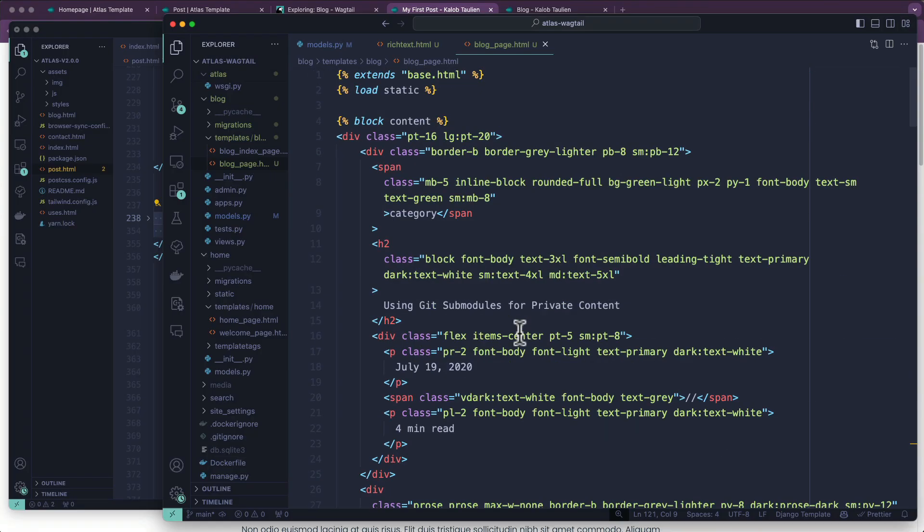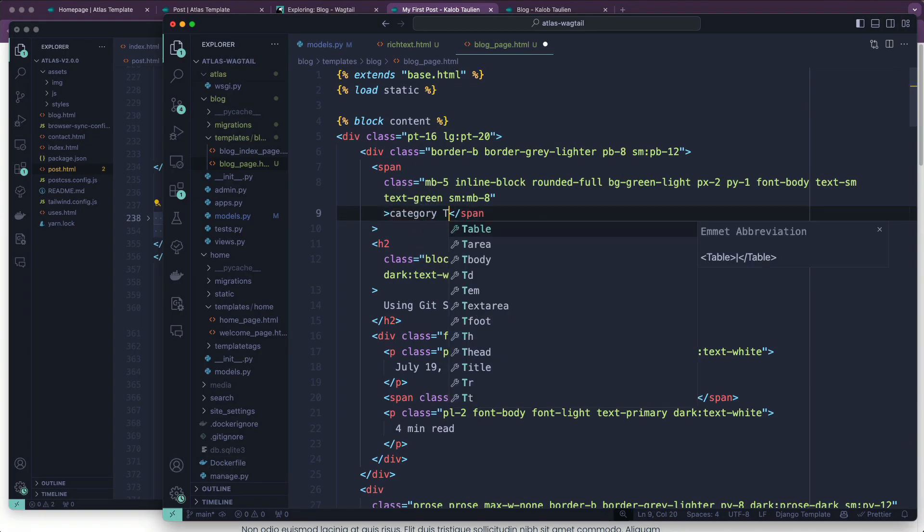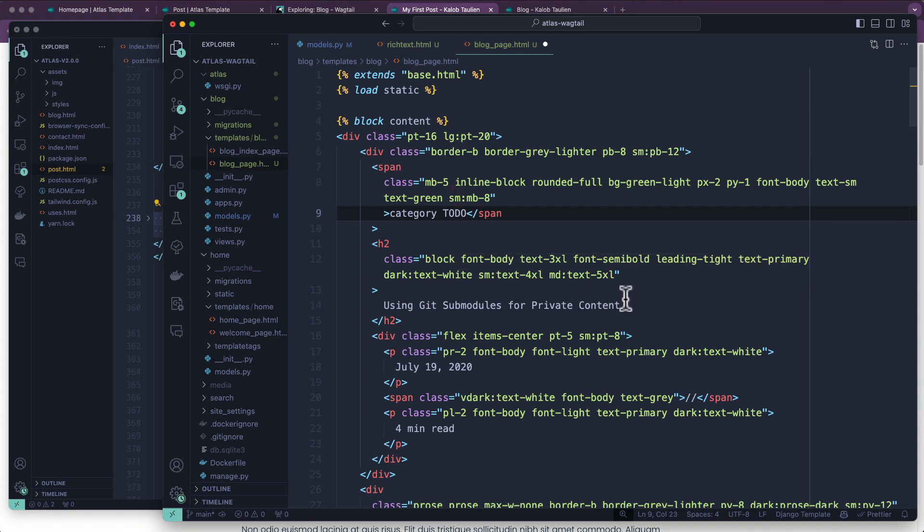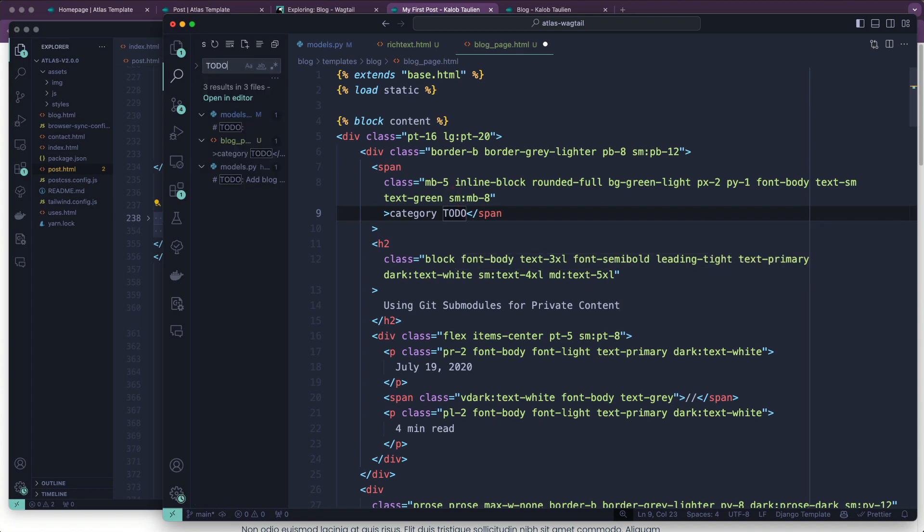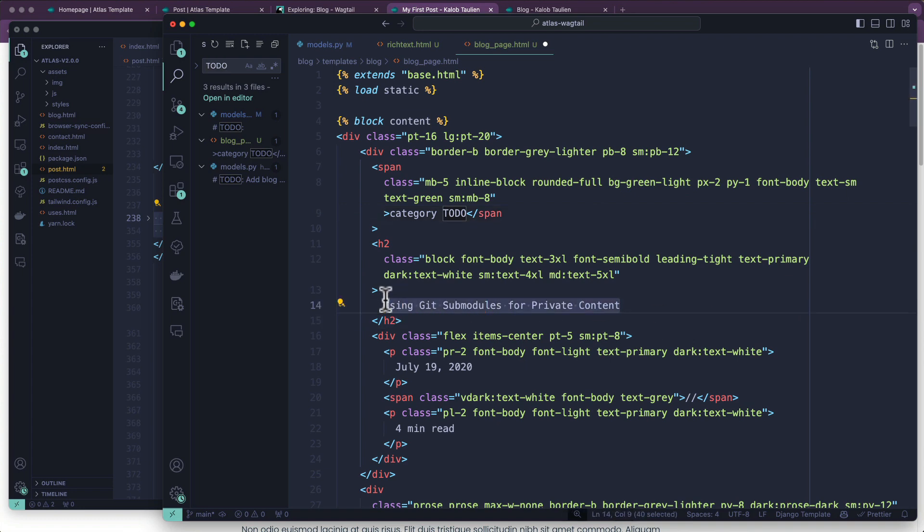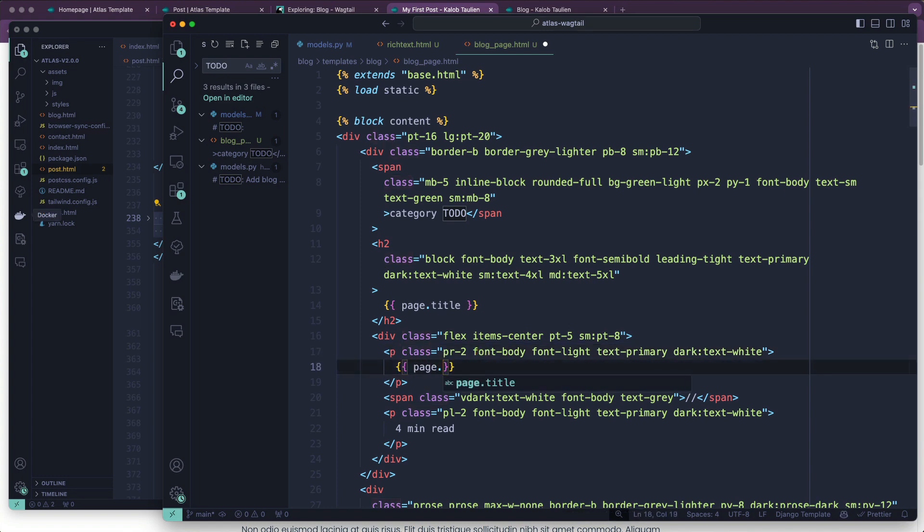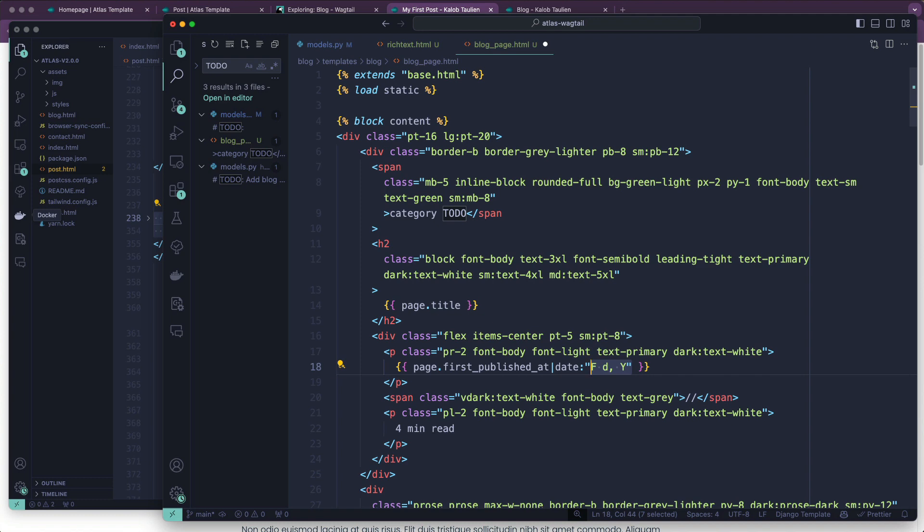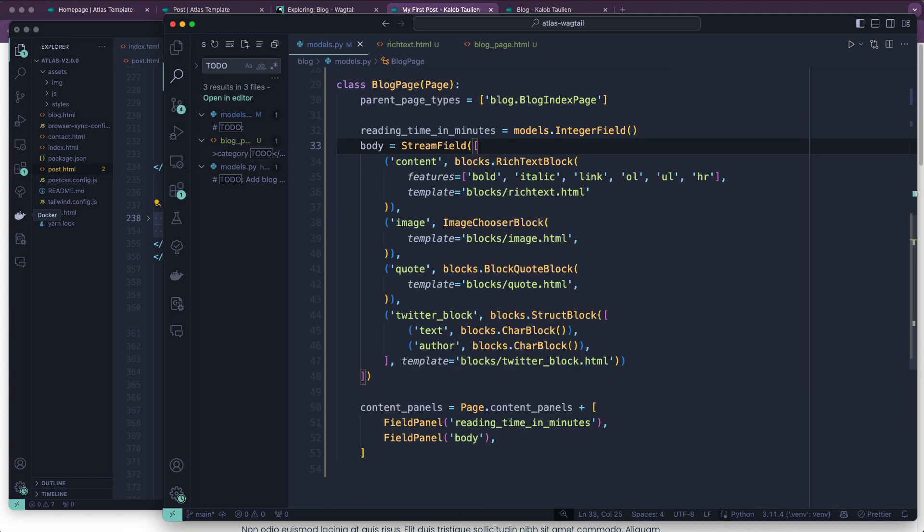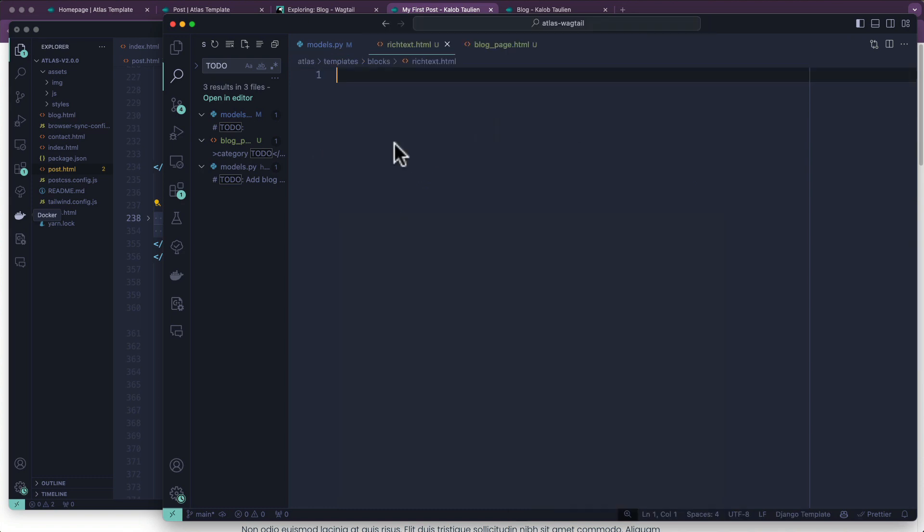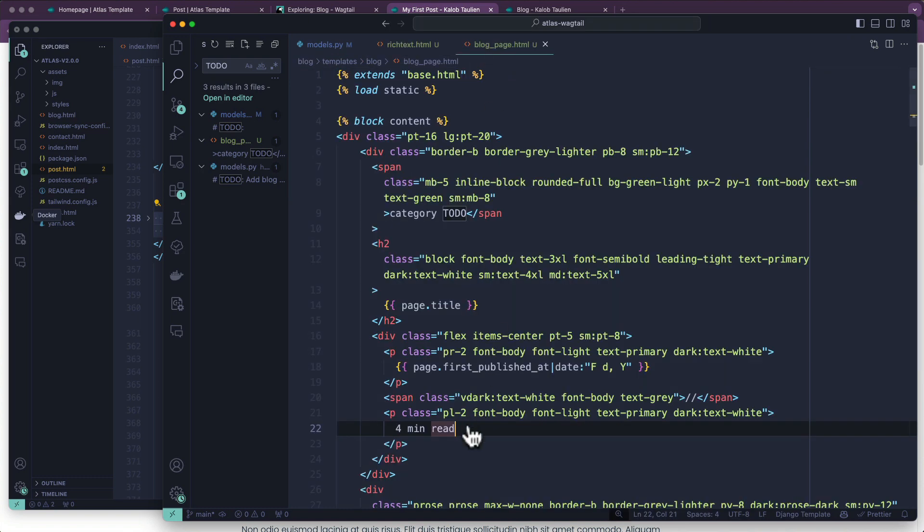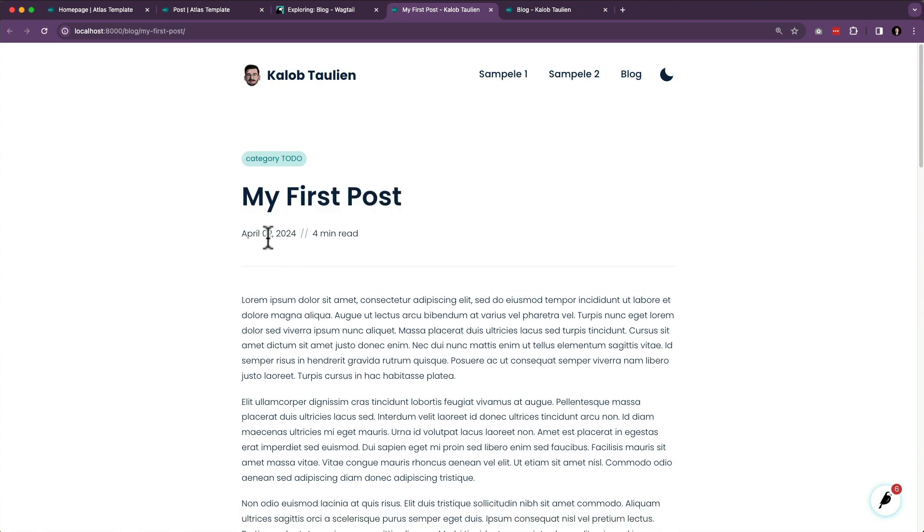Now we have to do some replacing. Let's go to the very top. Category - we're going to add category. We're going to say TODO so we don't forget that. We can always do a global search for TODO in our project before we deploy. page.title. We also want to change this date. So we're going to do page.first_published_at. This one always gets me, so please bear with me in case I don't get this right. And the four-minute read part is going to come from the reading_time_in_minutes. Let's refresh our page. April 2nd, 2024. All right, so that is all in there.